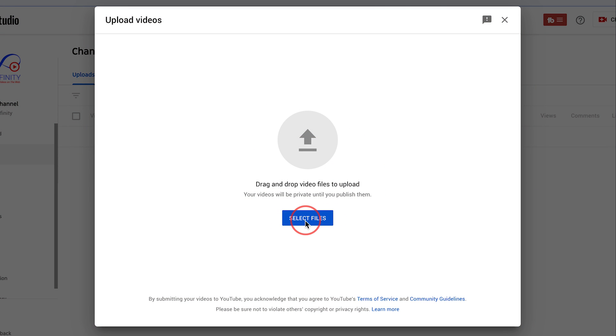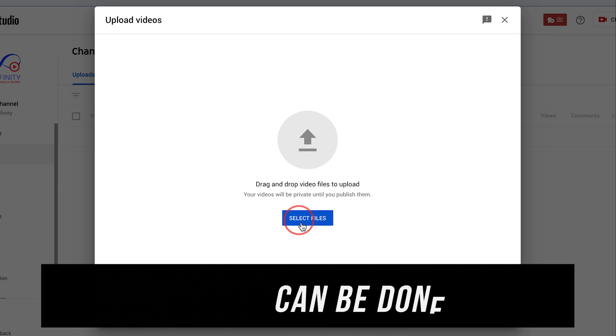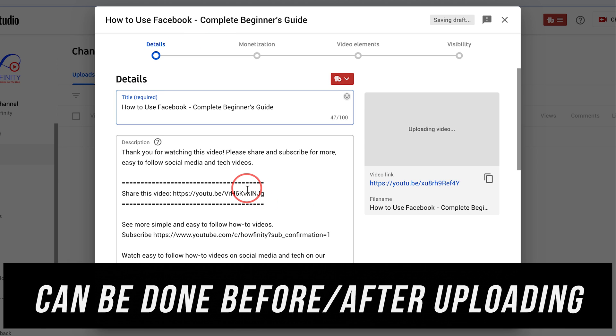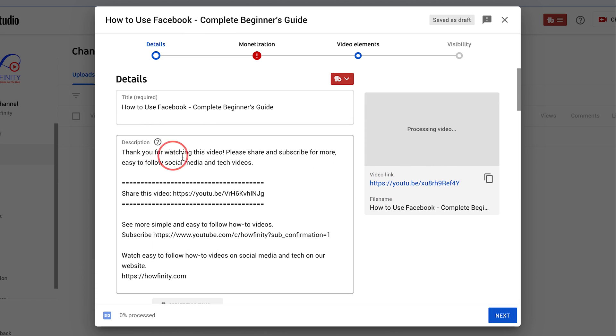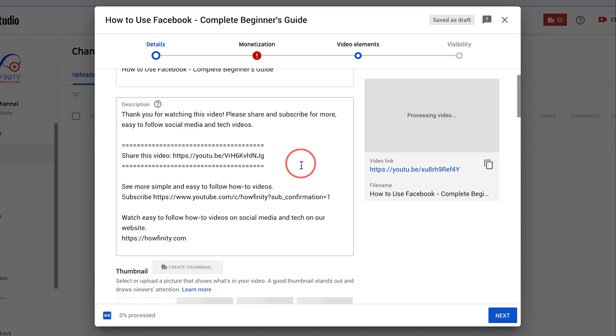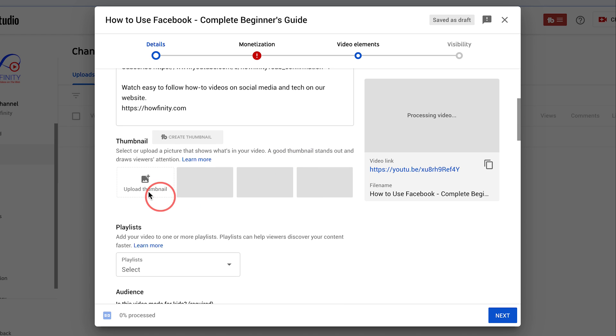I'm going to show you as I upload today's video. I'm going to press select file and upload today's video. And here while the video is uploading, I'm going to do the usual thing.